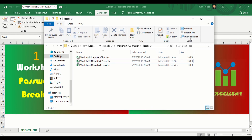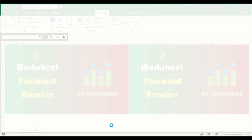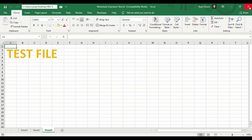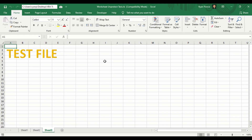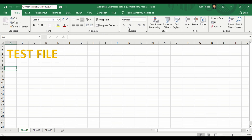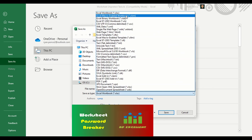Now let's try it with the xlsb file. It's also removing the worksheet protection password. What it does is convert the file to xls extension. You can then go ahead and save it back to a different format such as xlsx, xlsb, or xlsm.